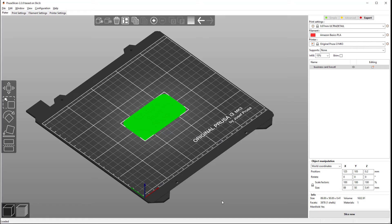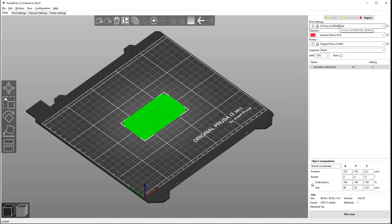Okay. So, we're in Prusa slicer now. I'm going to go with a 0.07 millimeter height. It's pretty high resolution, but we need that so our business card stays thin. I'll just be printing with cheap Amazon Basics PLA.